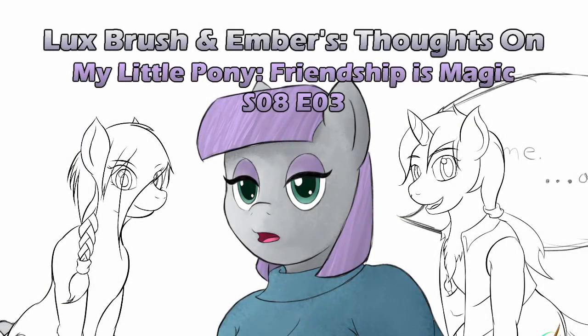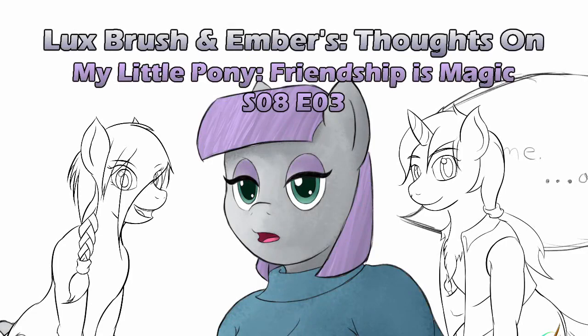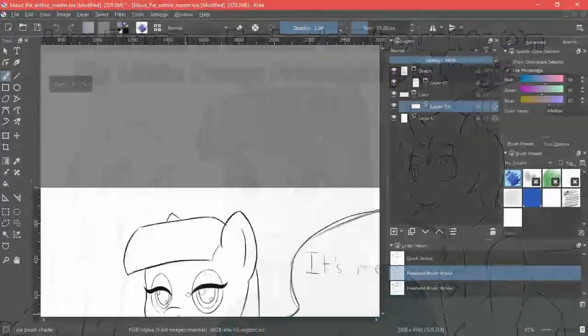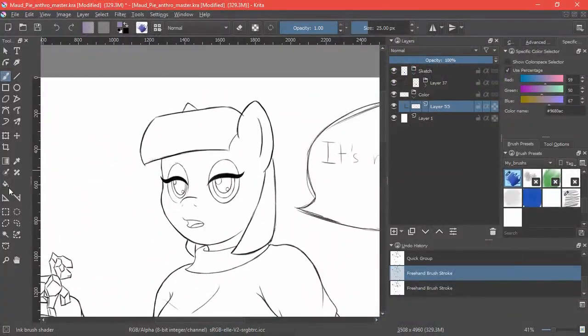Hello, I'm Lux. Technically. And I'm Technically Ember. And this is our thoughts on My Little Pony, Friendship is Magic, Season 8, Episode 3, The Maud Couple. And back to our normal selves.